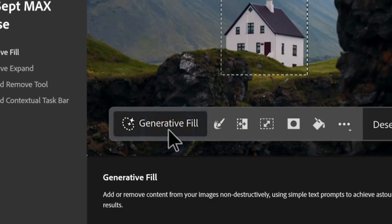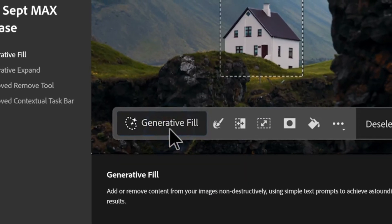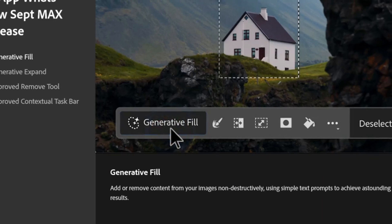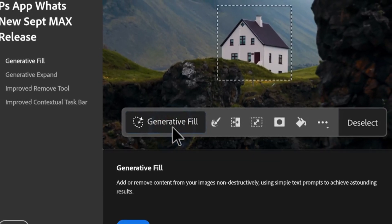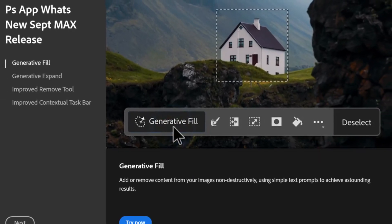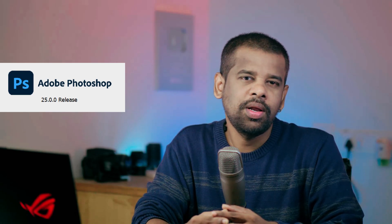Now before we dive in, I want to highlight a crucial point. We will be utilizing the incredible power of Photoshop's generative fill feature. To make the most of this AI-driven tool, it's essential to ensure you are working with Photoshop version 25.0 or higher. So if you haven't updated yet, I strongly recommend doing so to unlock this awesome capability.